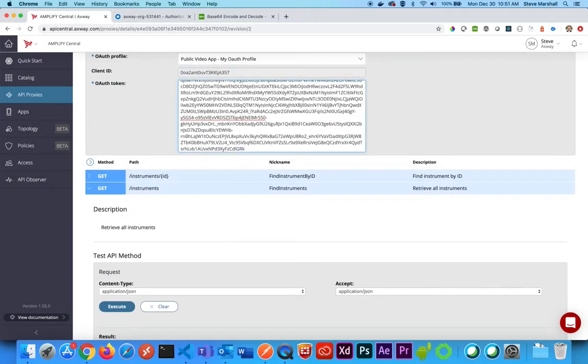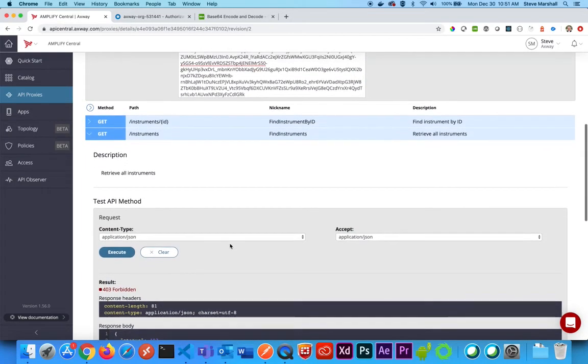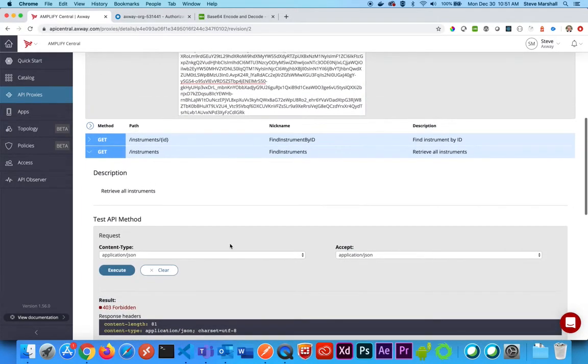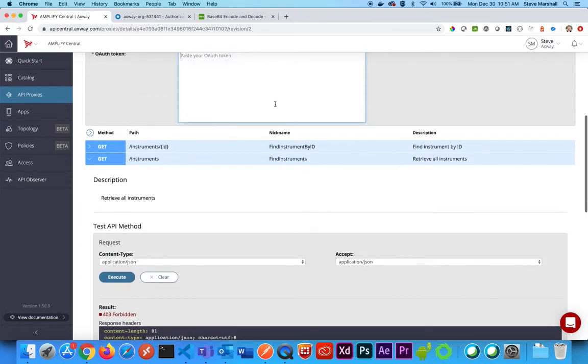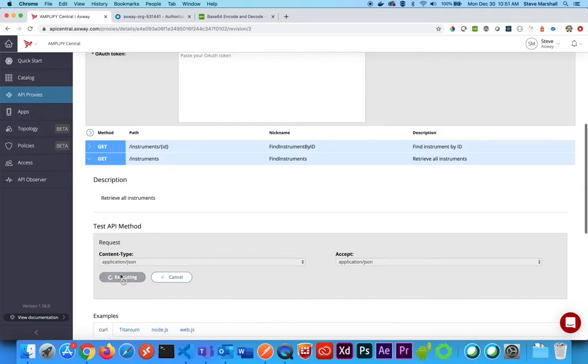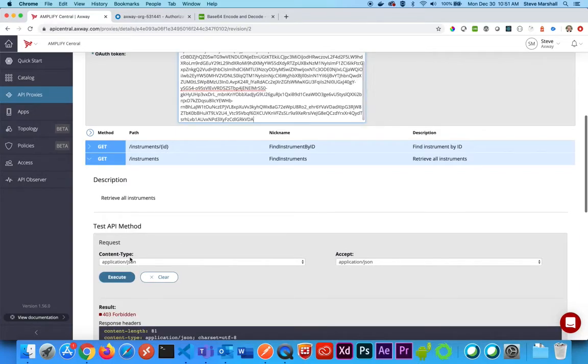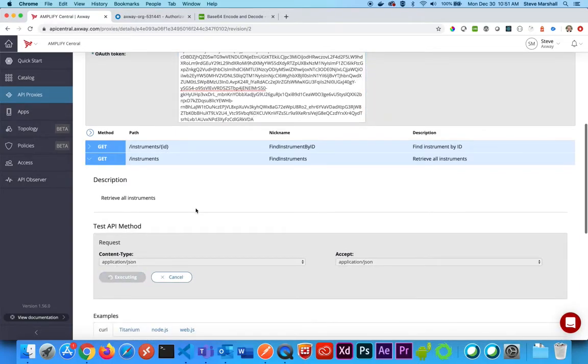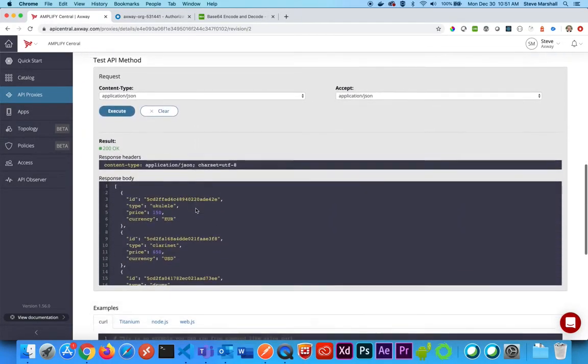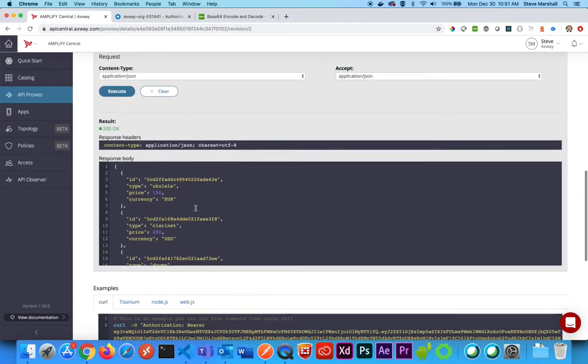Worth noting is, if I remove some characters and pass it an invalid token, it will give me a forbidden response. If I do not give it a token, it will give me a forbidden response. If I give it its correct token, it will give me a 200 response.